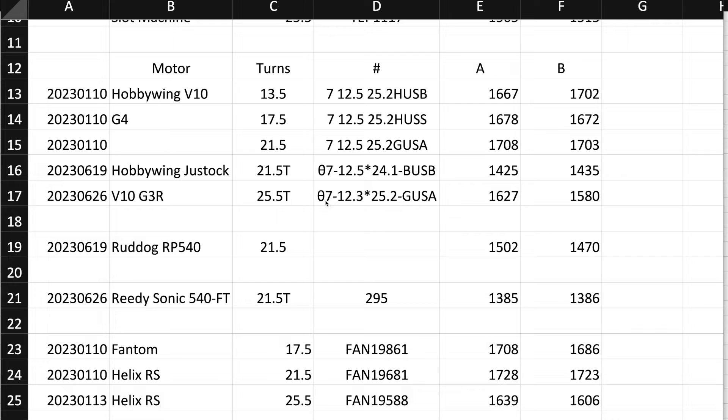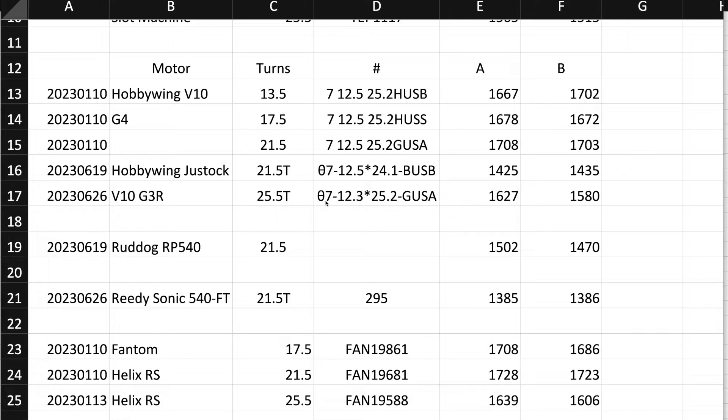I actually do prefer the G4, the way that one's built. But this one's a 25.5 ROAR spec motor, which they do not make one in a G4. To be honest, the G3R is probably the G4 honestly. There's a reason why the rotors are interchangeable between them anyway.